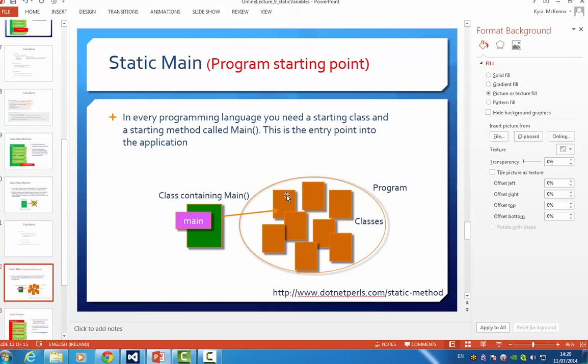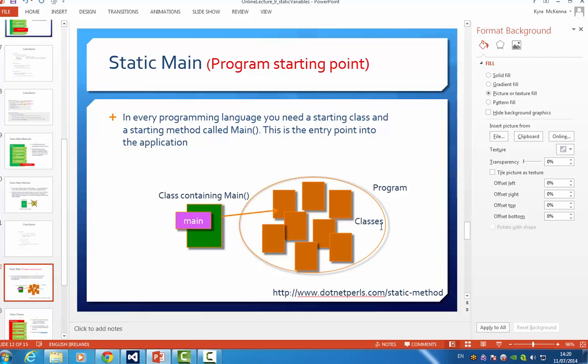And just to emphasize again, in every programming language, including C sharp, you do need a starting class and a starting method called main. And this is your entry point into the application in which you create all the different classes that run your program.